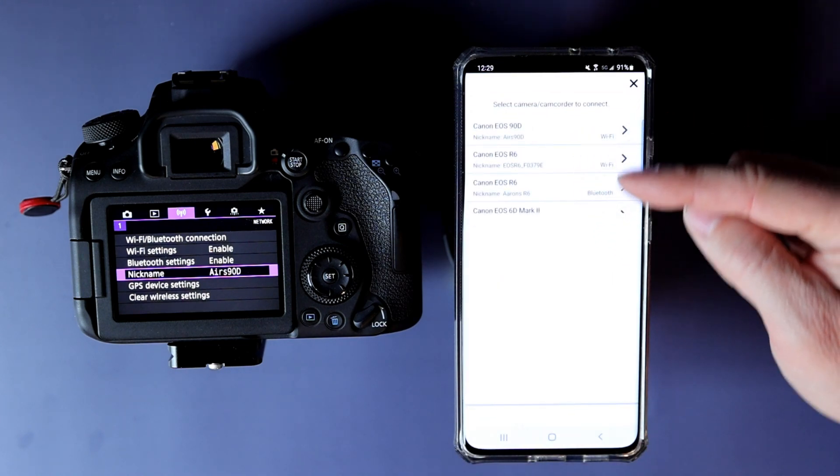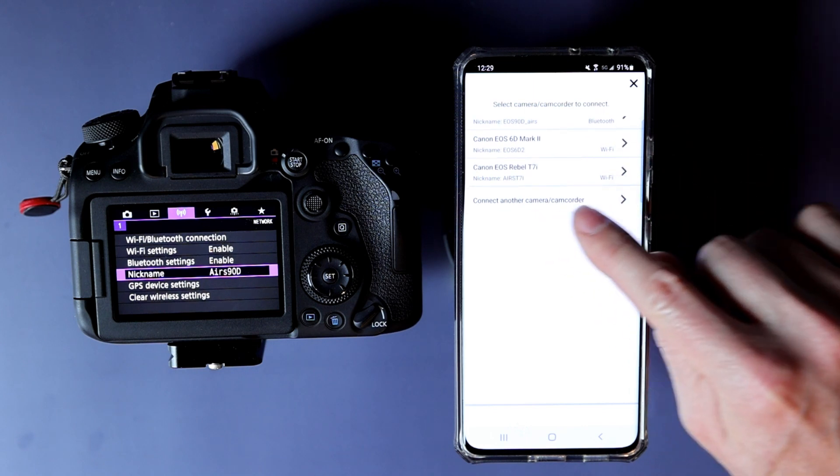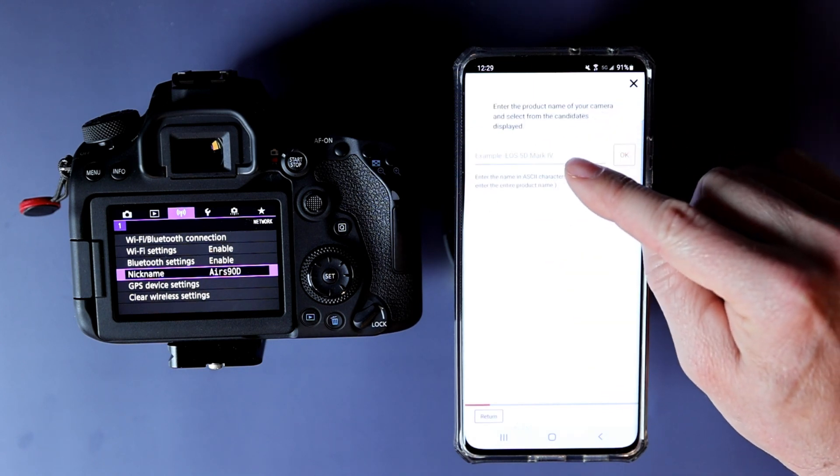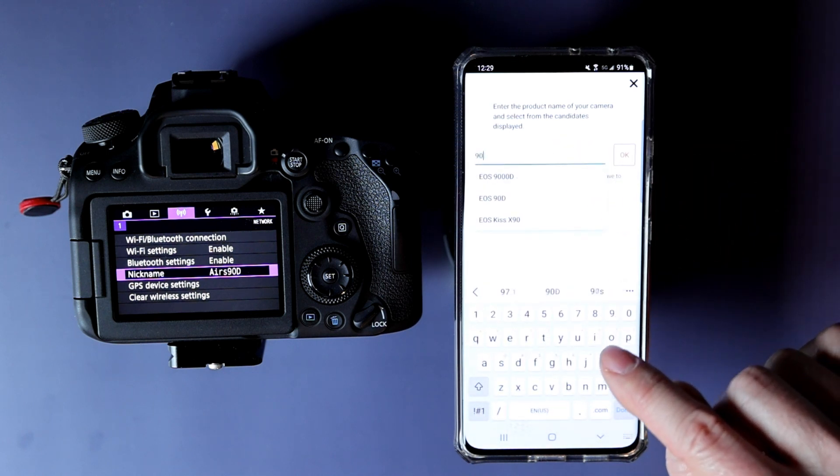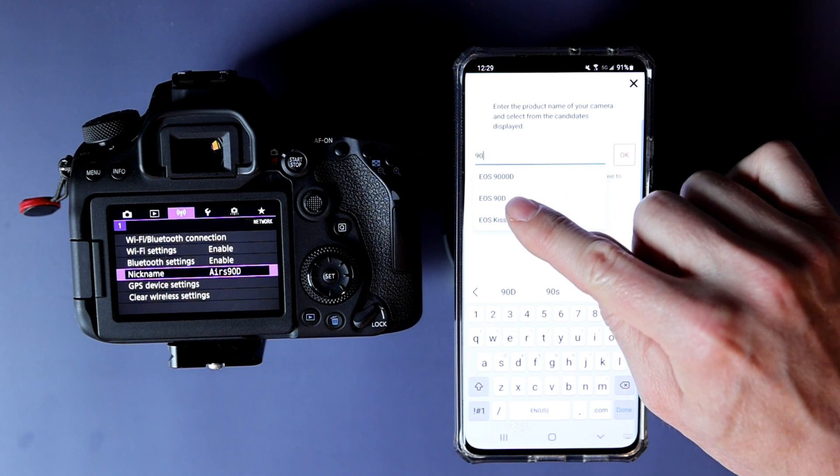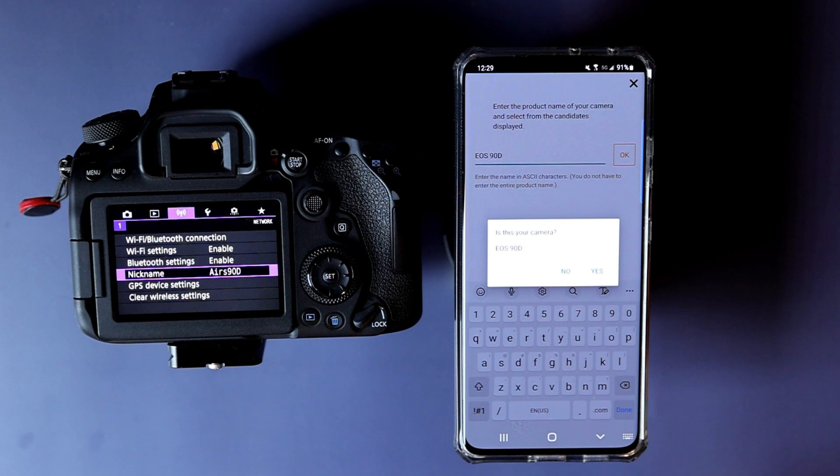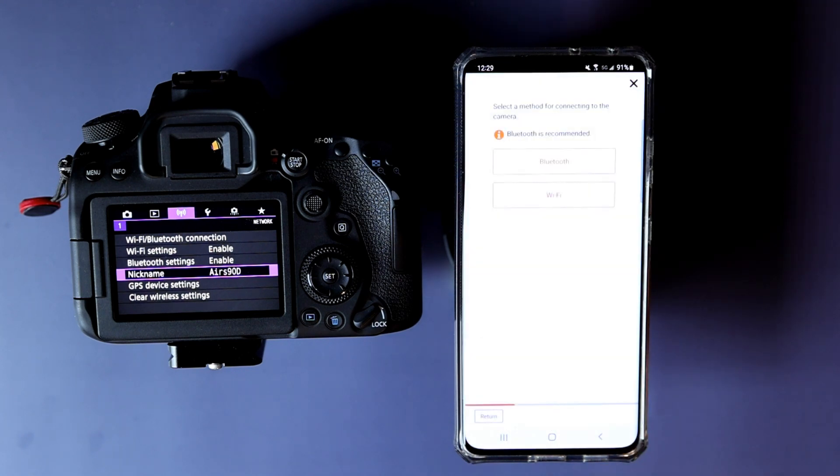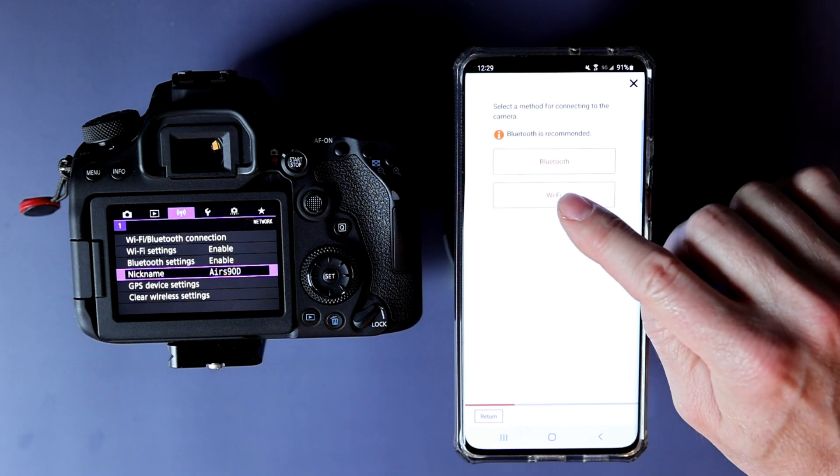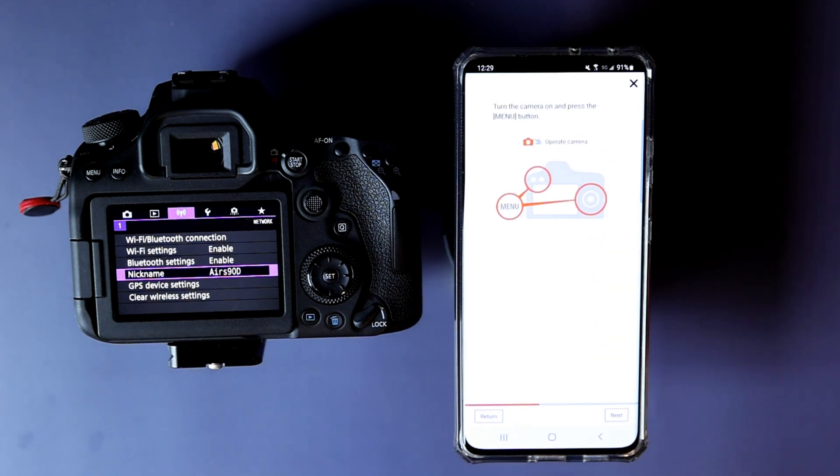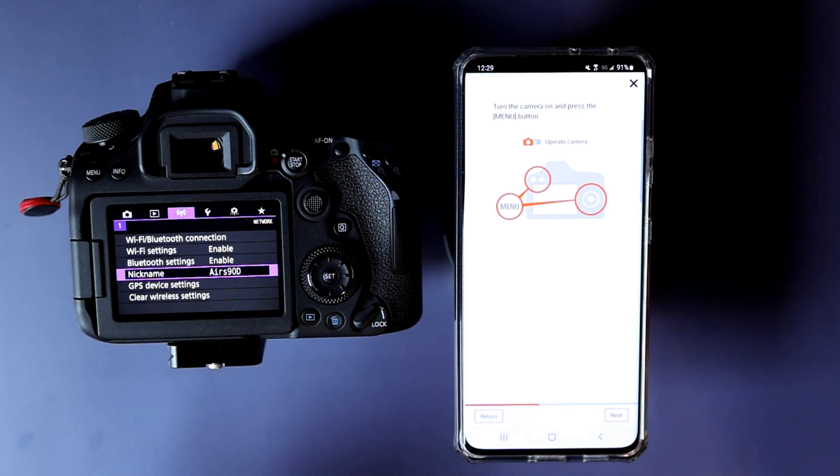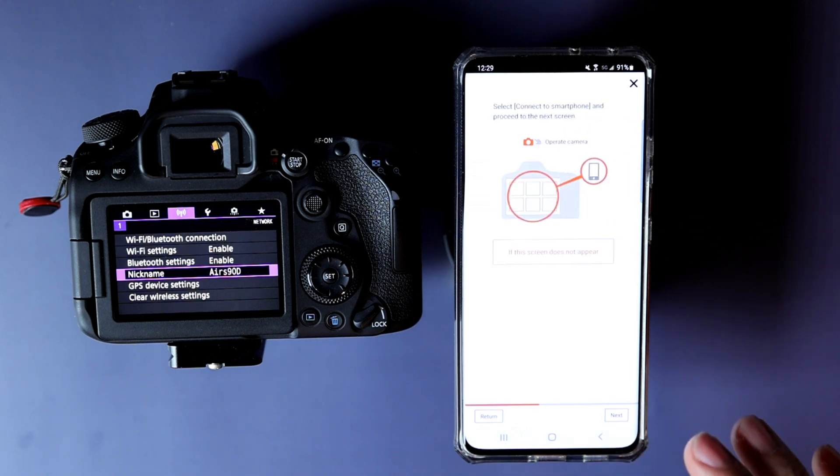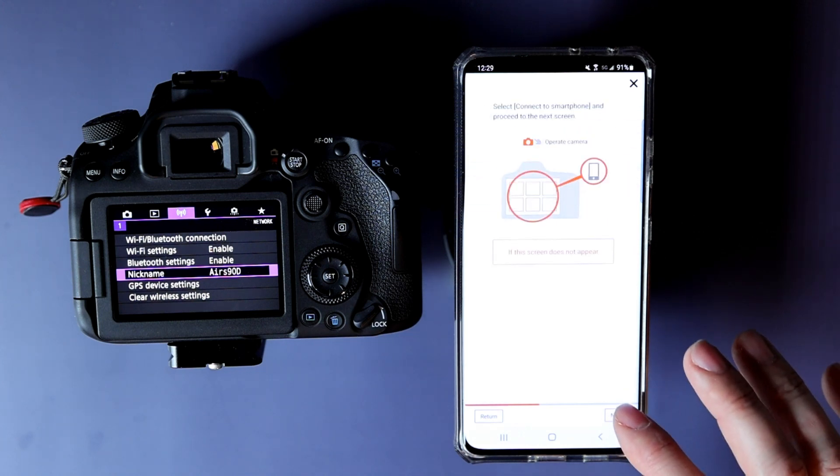Now, I've already connected it like three different times, but I'm going to reconnect it here. Camera type, just type in 90 and it'll pull it up. You want the EOS 90D. You're going to tap on that. Bluetooth is recommended. I don't care. I'm using Wi-Fi because every time I try Bluetooth, I have issues. I'm doing Wi-Fi in this video.